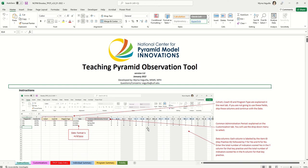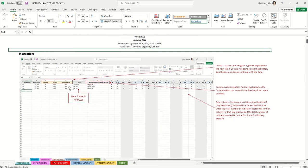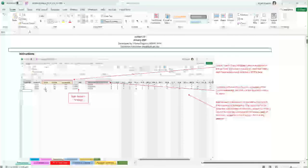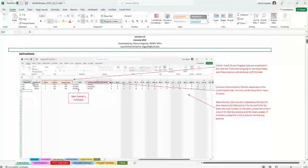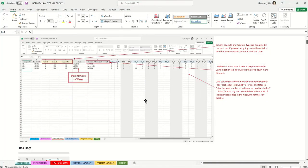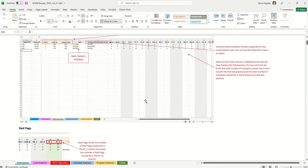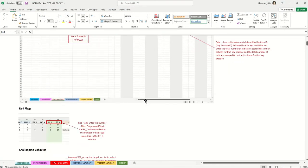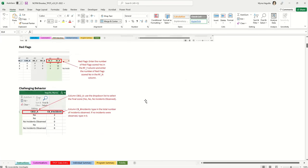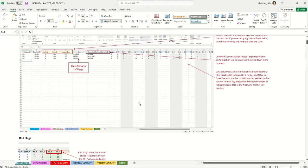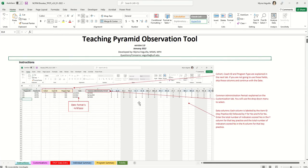The instruction tab has the author's name, email, which version it is, and when it was created. If you scroll down, it has some simple instructions about what you will be entering into the spreadsheet — the data entry fields, the red flags, and challenging behavior — all covered on the data entry tab.